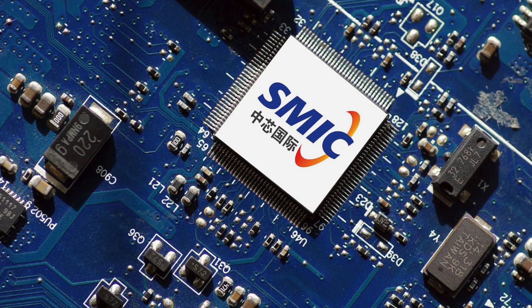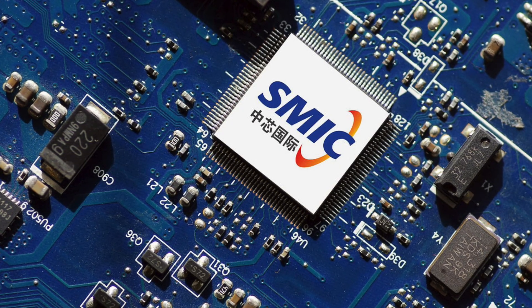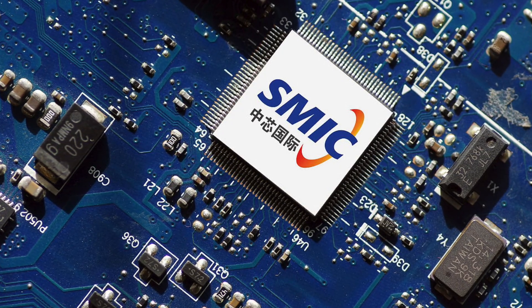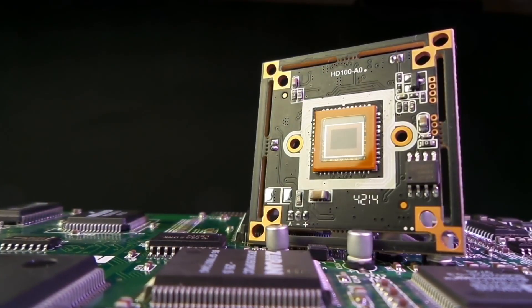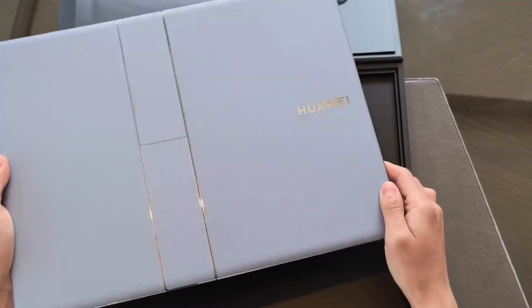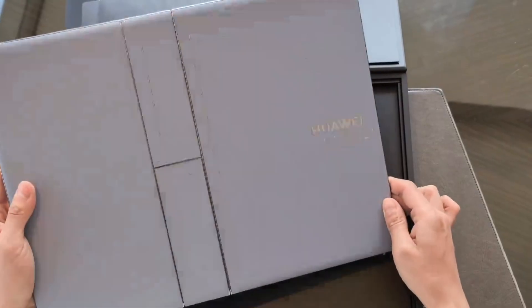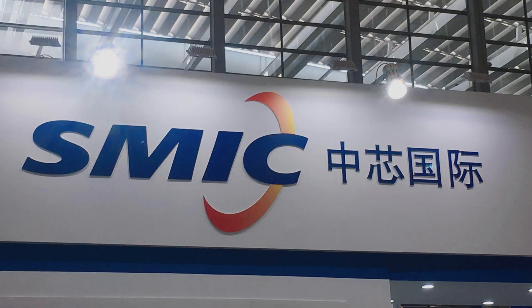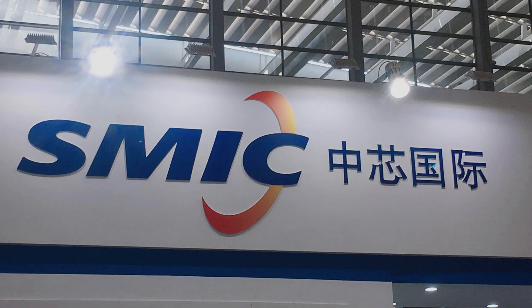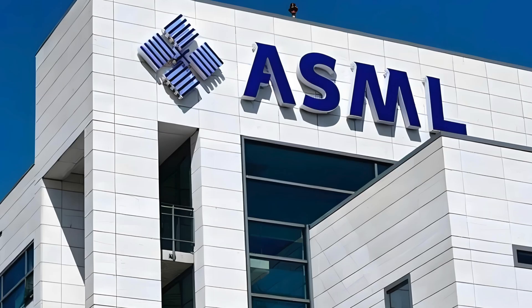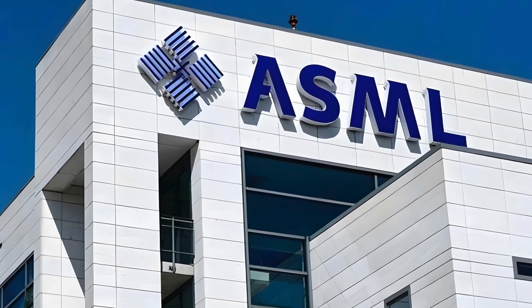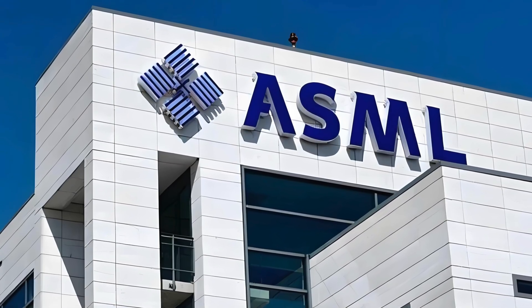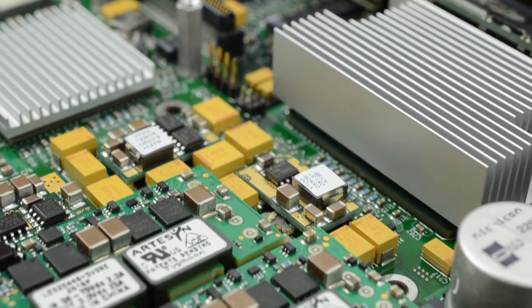Recent teardowns of Huawei smartphones already show chips made using SMIC's N-plus-2 node, roughly equivalent to 5nm. If similar silicon is powering this laptop, it means the U.S. sanctions failed to stop China's chip development. That's why U.S. lawmakers are considering secondary sanctions on SMIC, ASML, and Chinese chip packaging firms. Because this device proves that China didn't just survive, it advanced.